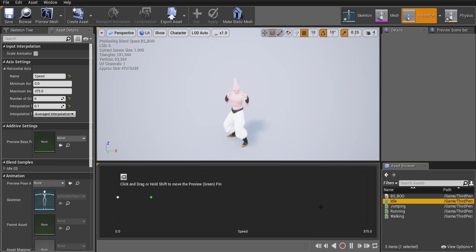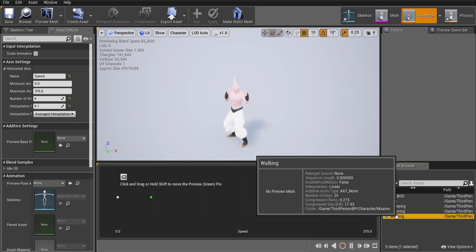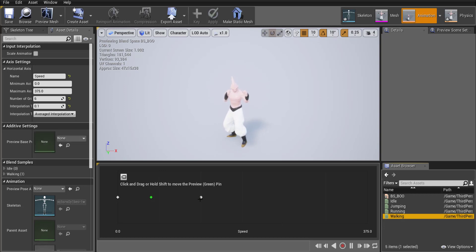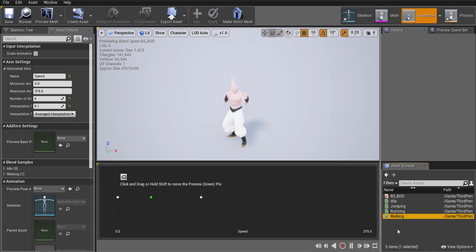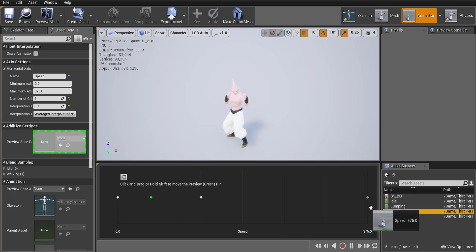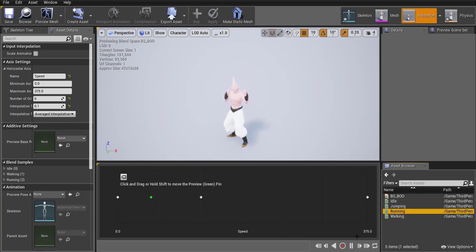Then if I'm holding the button slightly I should start walking so I'm going to grab the walk drag it to maybe over here so it's on the second one and then I'm going to be full out running at 375 so I'm going to drag that out over there.